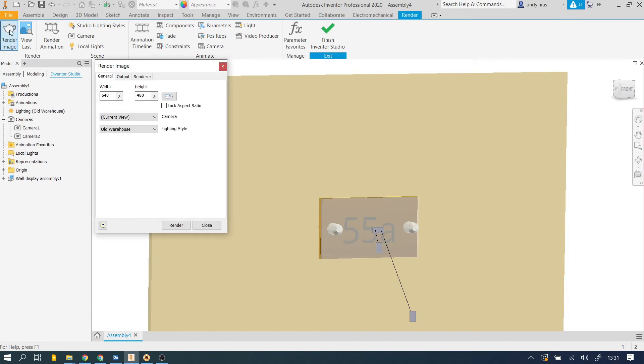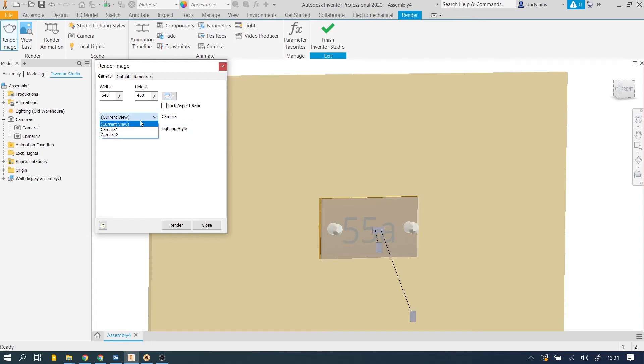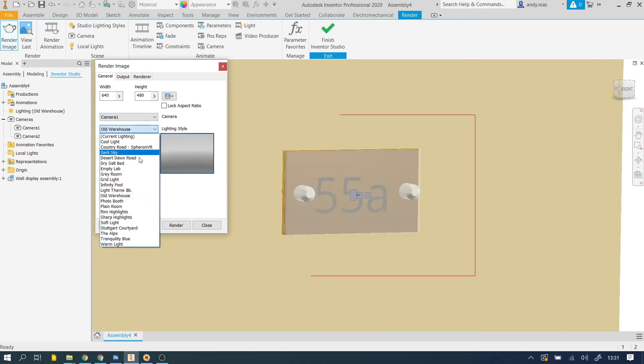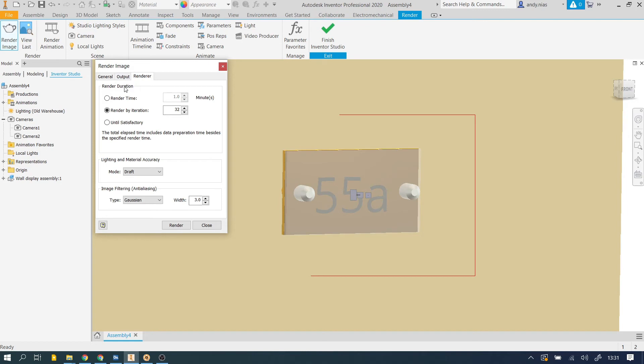So we come up to render image here. Now we're just doing a very quick one just to get an idea of whether the shadows are falling in the right place, whether the materials look vaguely like we want them to. So we don't need a big one, we can just select one of these first two. That won't take long for the computer to render them. Here we want to select the camera that we're going for. So I'll go for camera one just for now. And the lighting style, we'll use the one that we just looked at which was our old warehouse. Output here, we're not going to save it because we're just testing it.